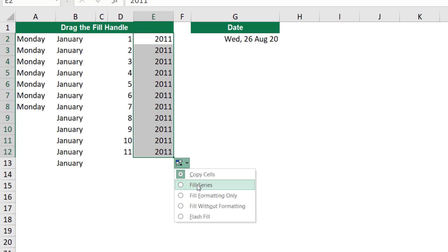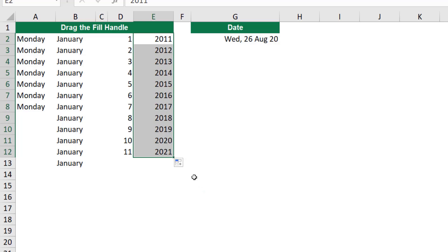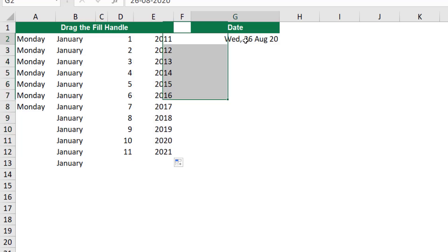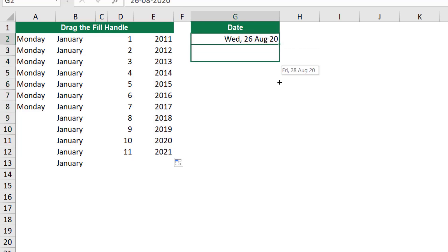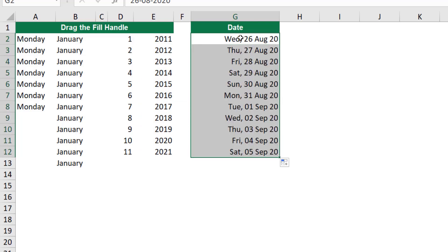That's the way Excel communicates with me and asks, what do you want to do? I want an incremental list of years, so I select 'Fill Series'. The options tag offers even more options for dates. I have a date in cell G2 and I click and drag down. By default, Excel increments by day — 26, 27, 28, and so on.